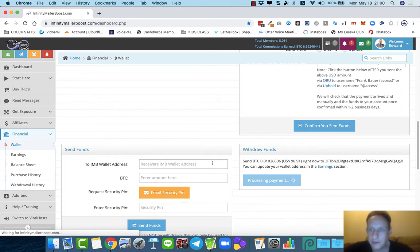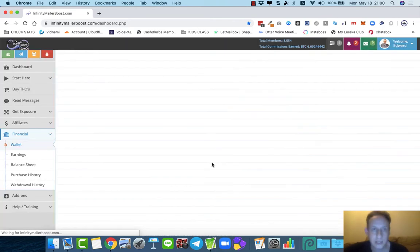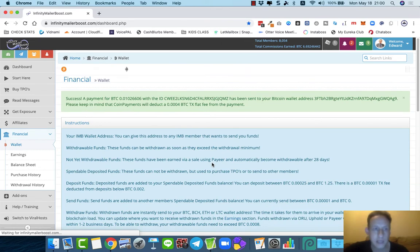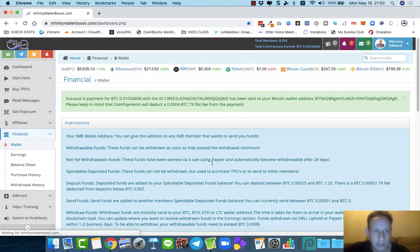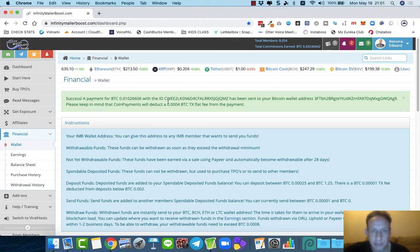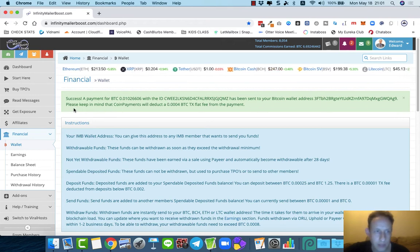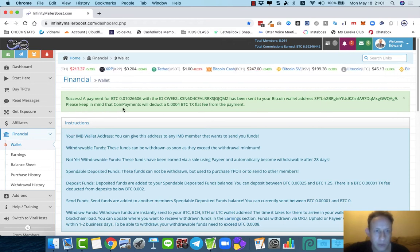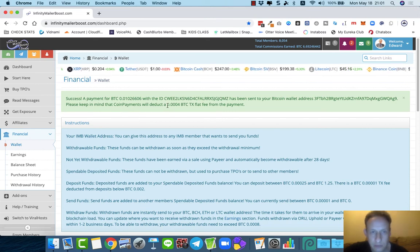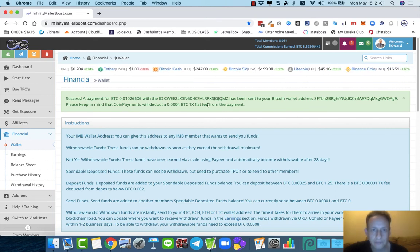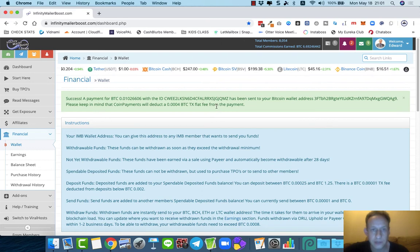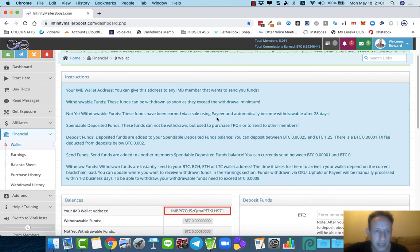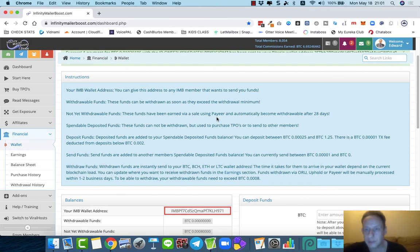Withdraw funds, boom. And then the funds will be in my bitcoin wallet soon, within minutes. It says Success, payment for this amount with the ID has been sent to the bitcoin wallet address. Please keep in mind coin payments will deduct a certain amount—obviously this much. Yeah, no big deal. We'll be able to see my withdrawal soon.